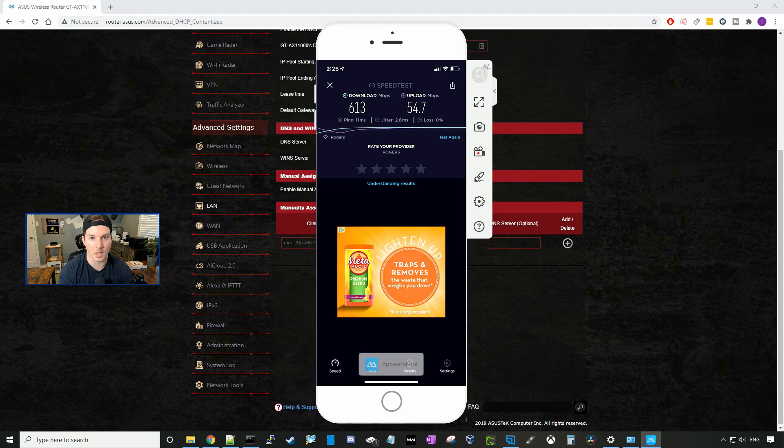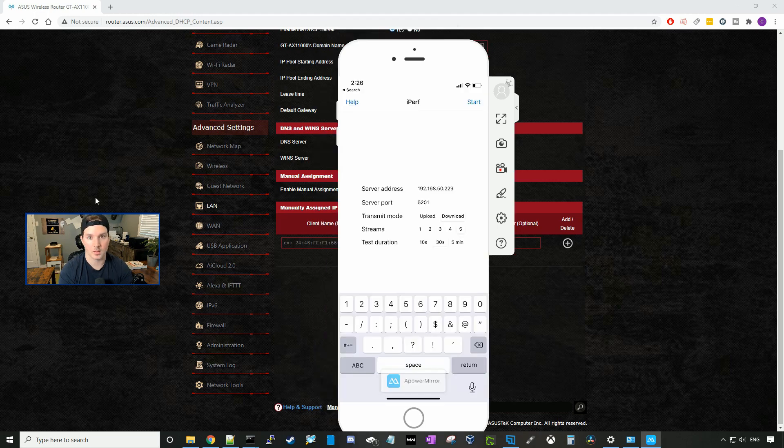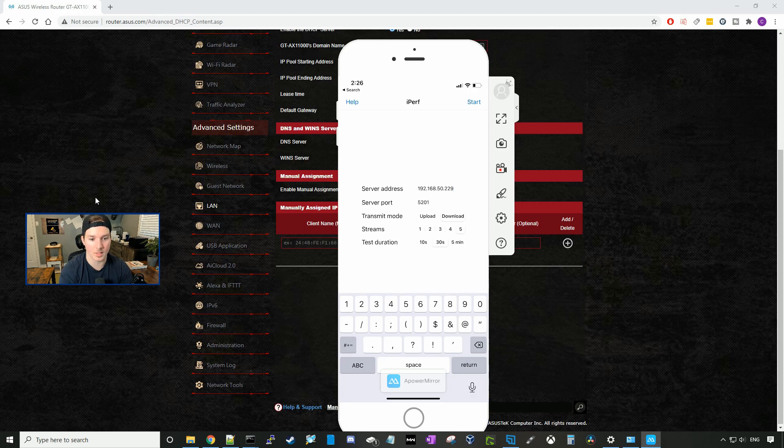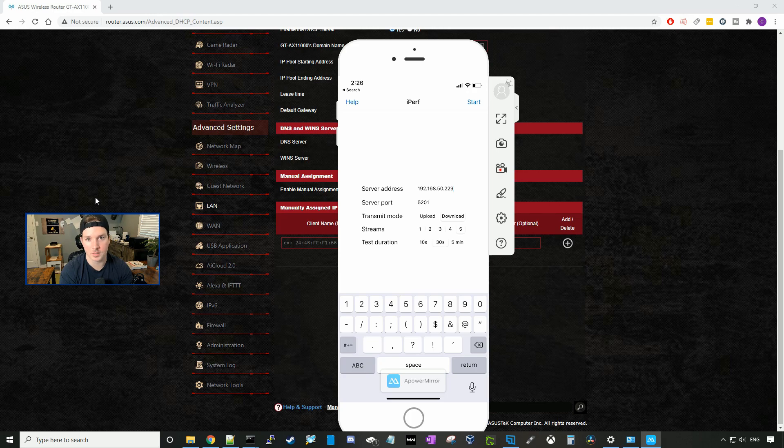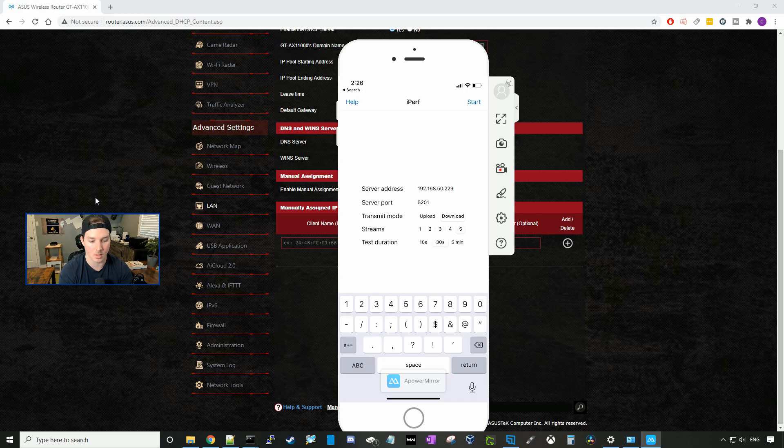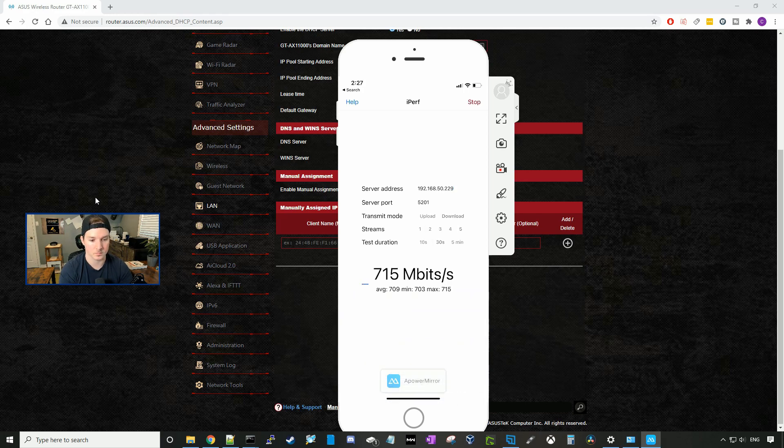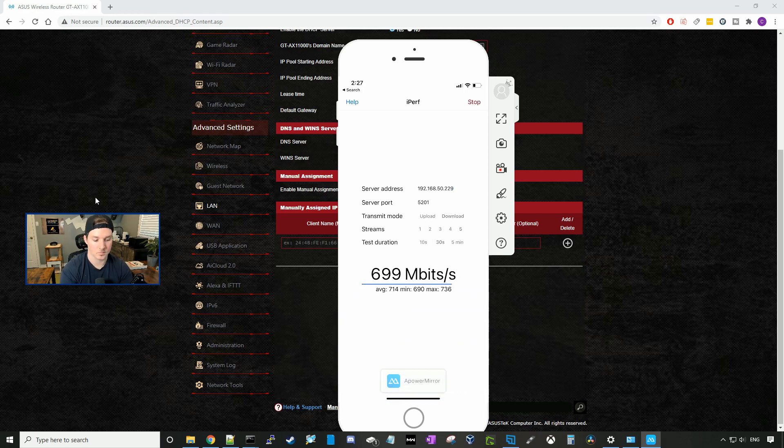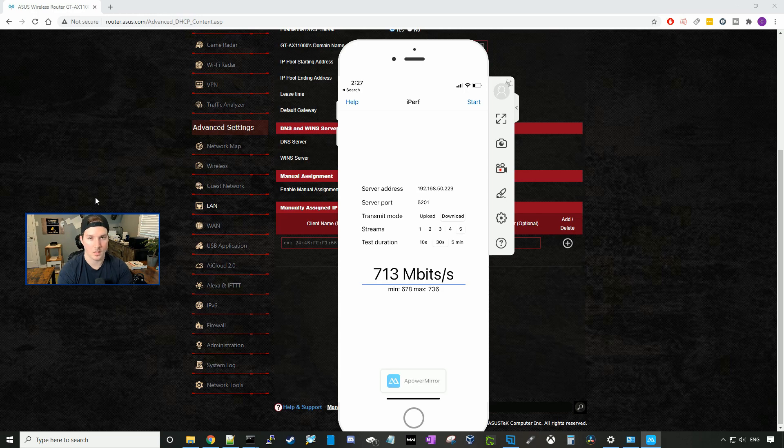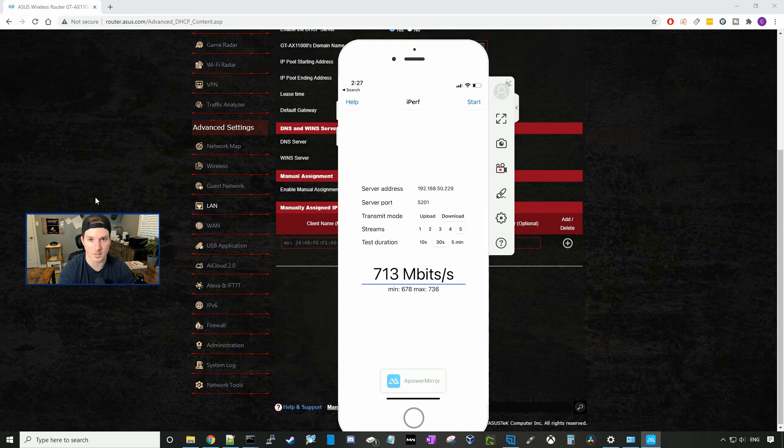Now we're going to go ahead and we're going to do an iPerf test. Now this computer is running as an iPerf server. We're pointing towards it at 192.168.50.229. We're going to test the download first, then we'll test the upload with five streams, and the test duration will be 30 seconds. I'll press start. And our average iPerf download was 713 megabits per second. Let's test the upload.